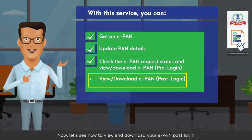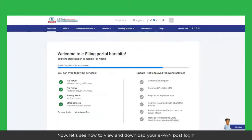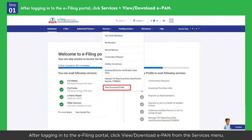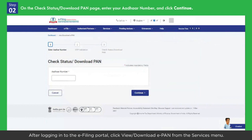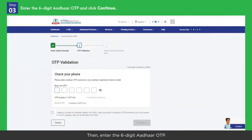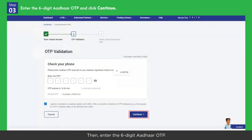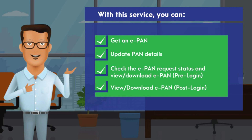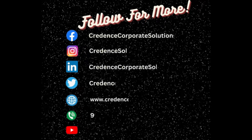Let's see how to view and download your e-PAN post login. After logging into the e-filing portal, click View/Download e-PAN from the Services menu. On the Check Status / Download PAN page, enter your Aadhaar number and click Continue. Then enter the 6-digit Aadhaar OTP, click Continue, and you will be able to view or download your e-PAN from the next page. The instant e-PAN service enables you to do so much in a paperless, free of cost, and instant manner. Connect with us for more information.